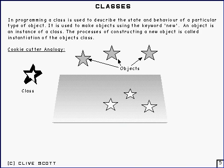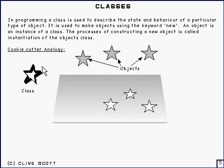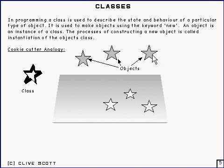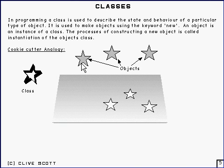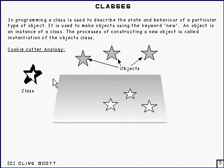The analogy here that you sometimes see is the cookie cutter analogy, whereby a class is like the sort of cookie cutter, and you use that to produce objects of the same type of object, each with their own particular state. The behavior is of course the same for all of them, and that's the sort of analogy which I suppose holds up to some extent.